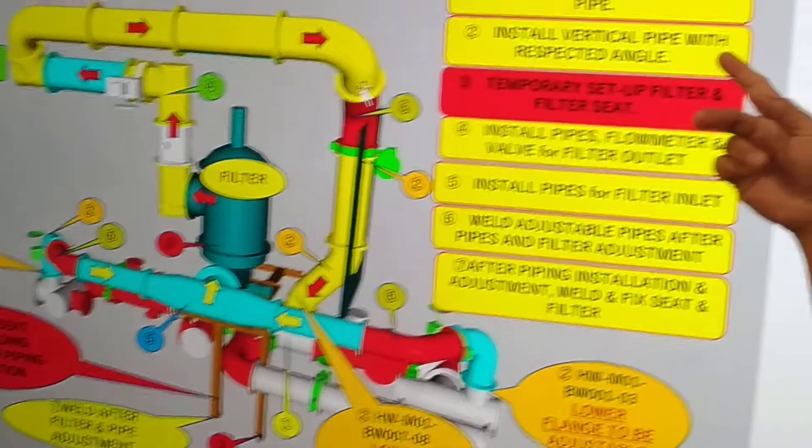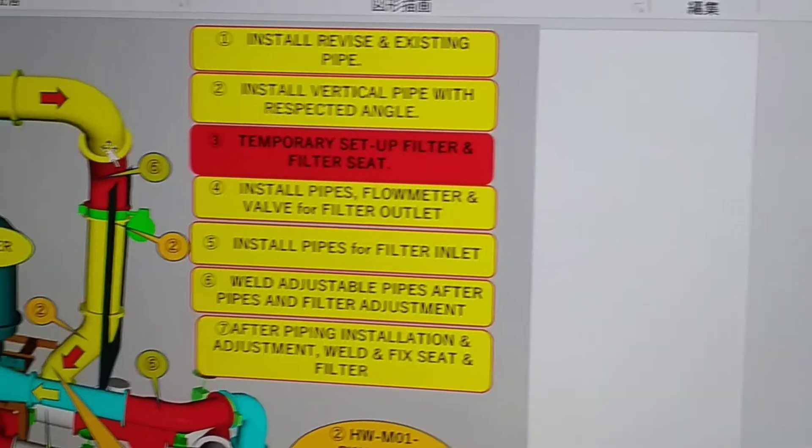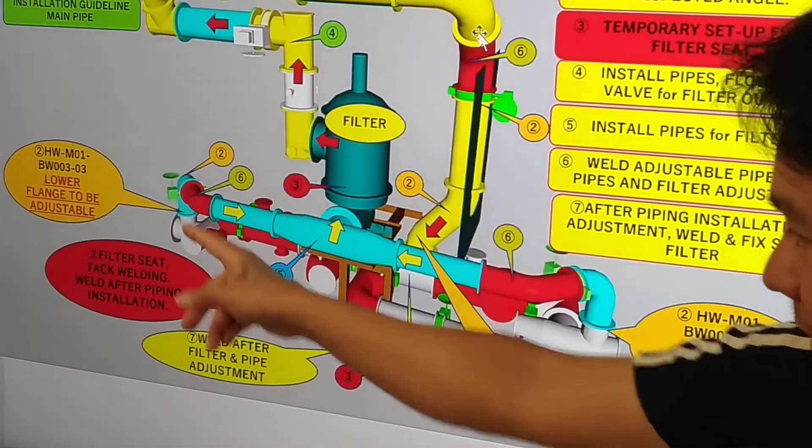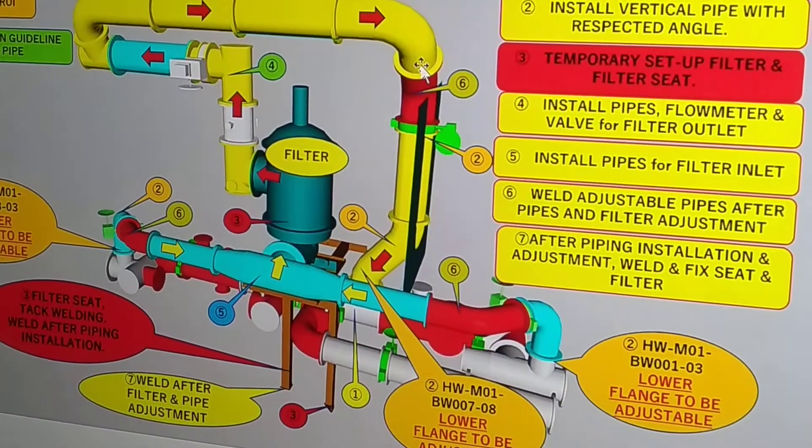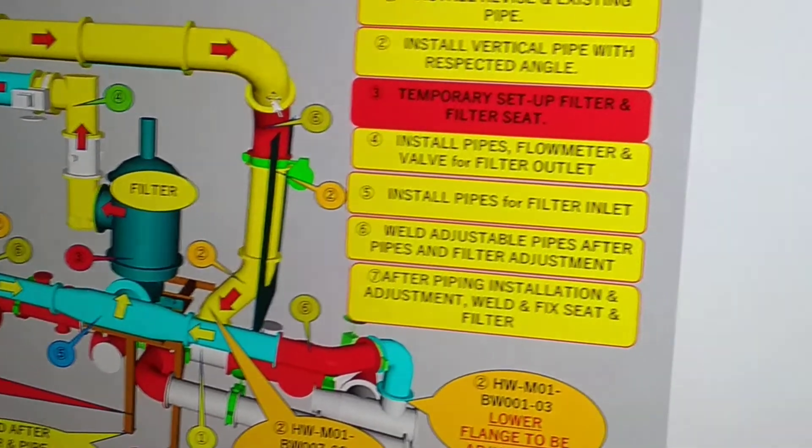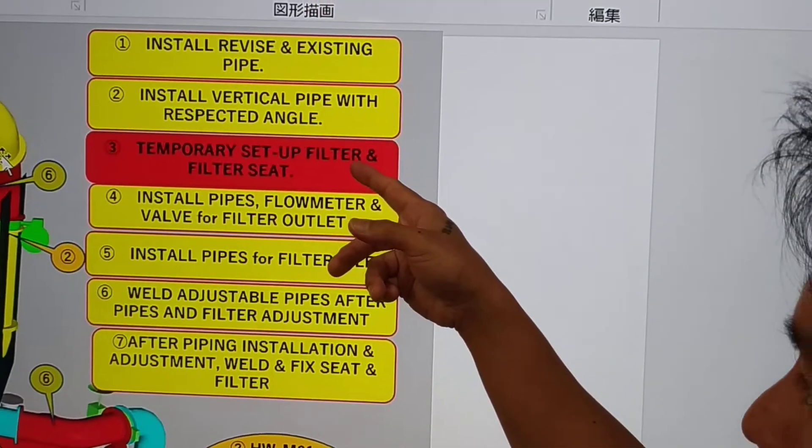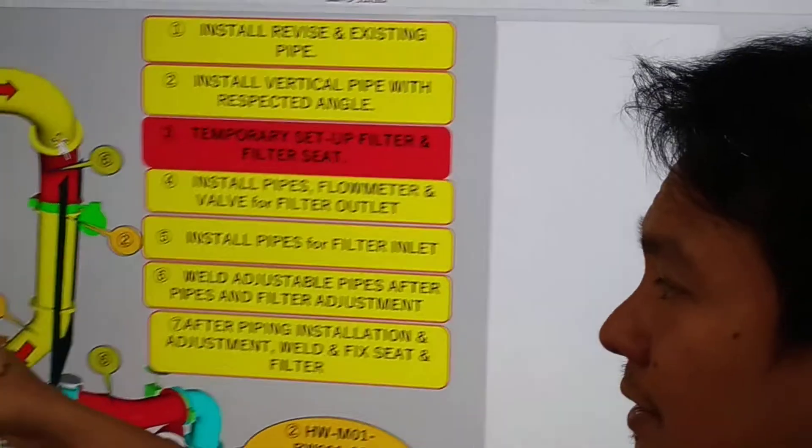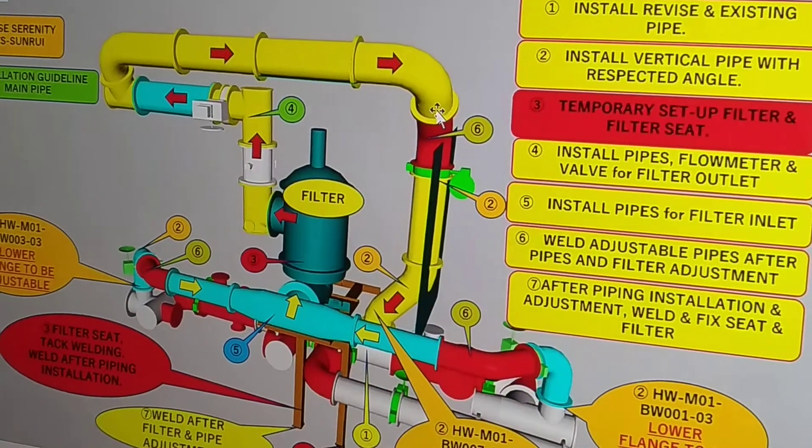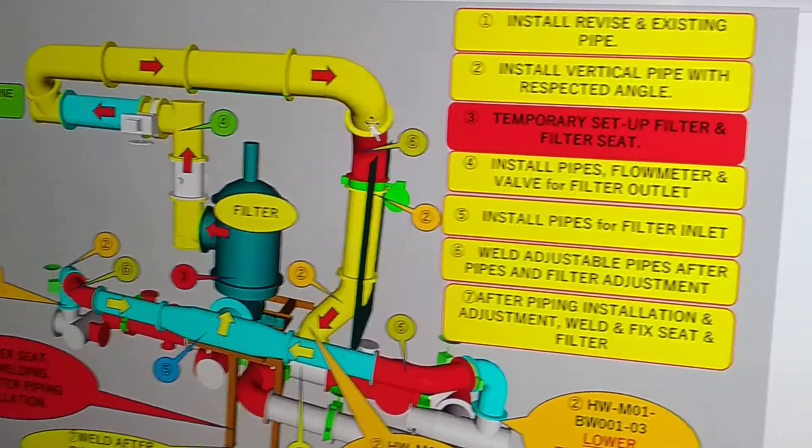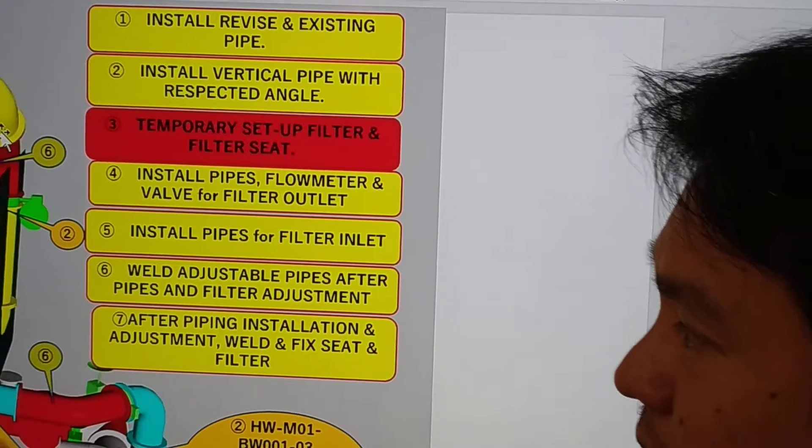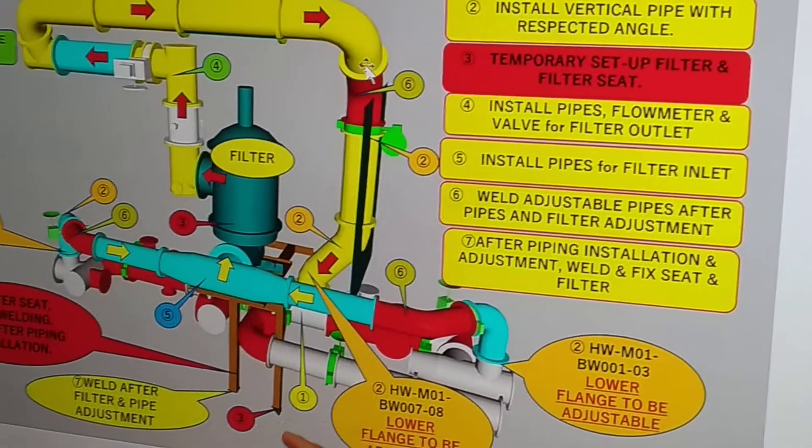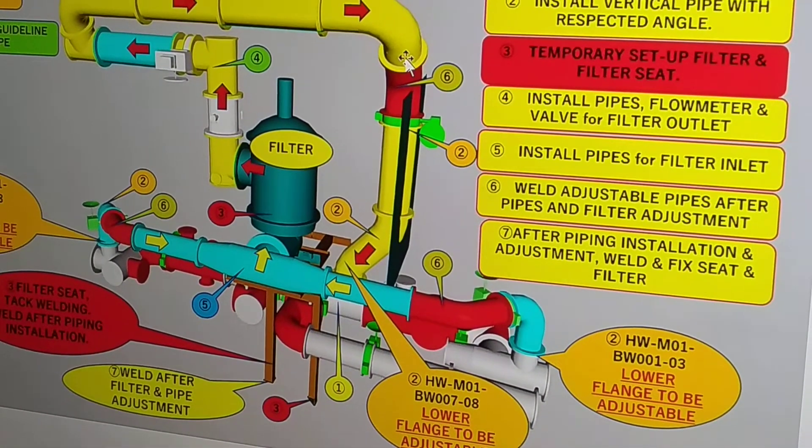And then second, install vertical pipe with expected angle. So we have here in the vertical pipe with the expected angle. And then number three is temporary setup filter and filter seat. So temporarily, in order for us to minimize problems on site.